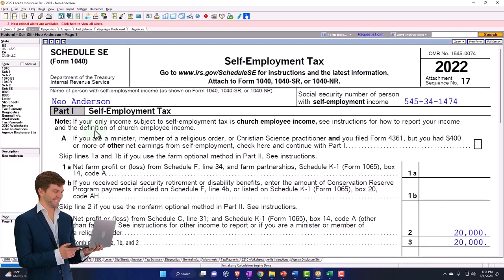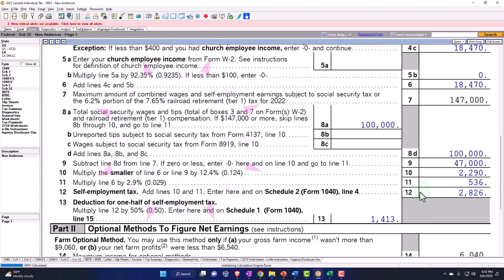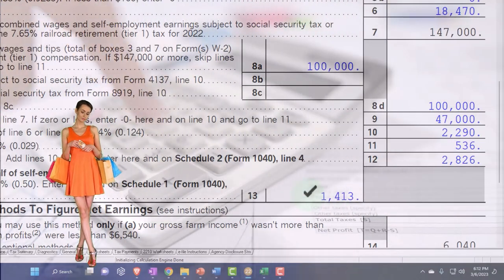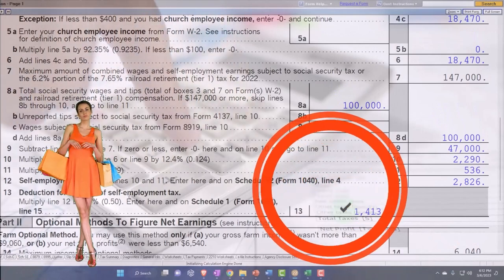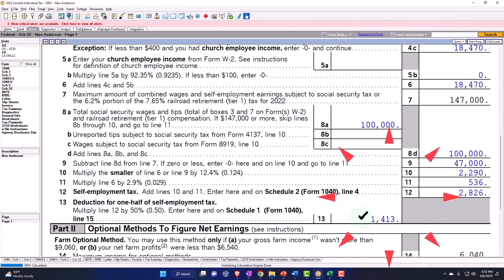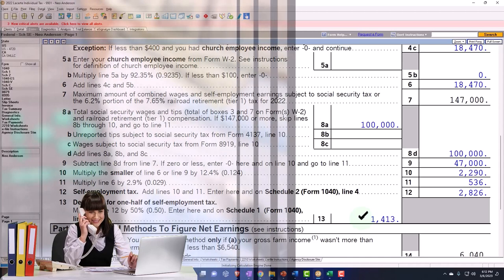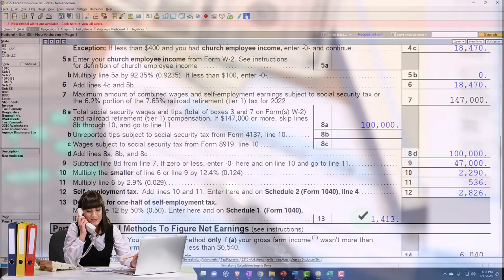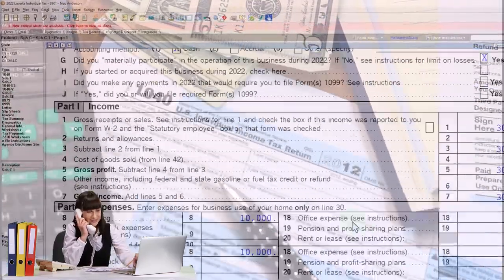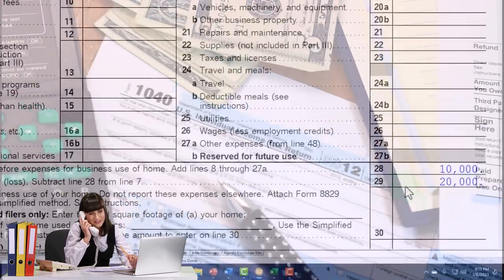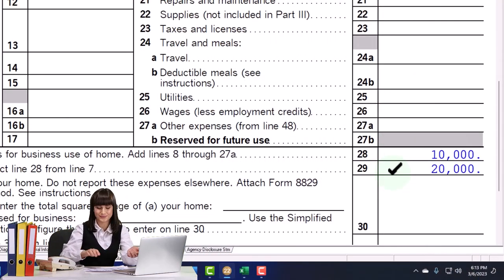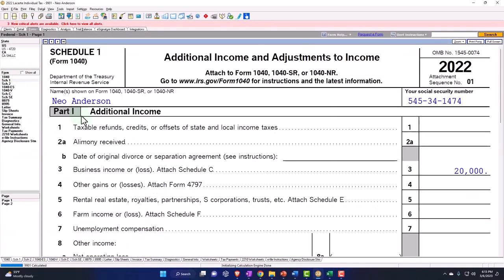That half is going to be a deductible portion. When they deal with Schedule C, they're trying to mirror what happens in payroll taxes. If you had an employee-employer situation, the employer would pay their portion of payroll taxes but would also get to deduct that portion. You'd think you could deduct it on Schedule C, but you can't, because the net income of Schedule C is what you use to calculate the payroll taxes — and that would create a circular reference. Therefore, we have to deduct it as an above-the-line deduction.